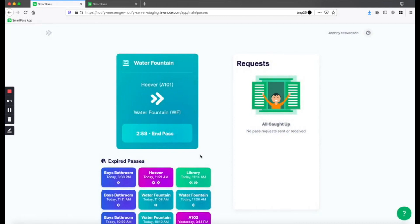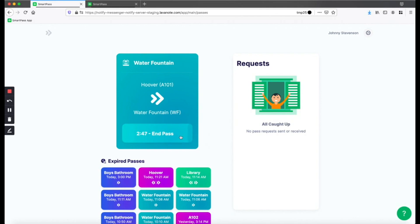And that's about it. Now you have an active hall pass. You can leave your device at your desk and leave the room like usual. Once you get back to the room, be sure to click on the End Pass button. If your pass goes over time, it will go red and start counting up, so make sure to end it. Your teacher can always see the passes you make.